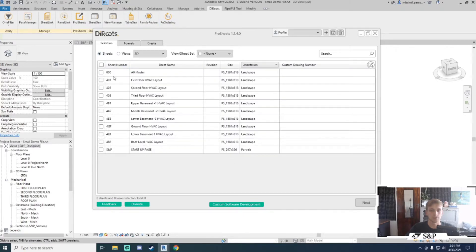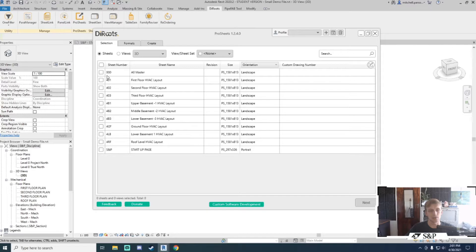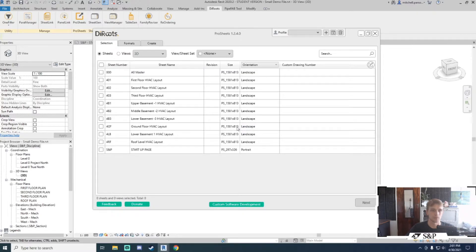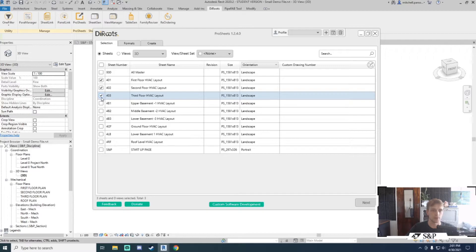I'm going to stick with sheets for this one and I will need to have something ticked here before I can continue on to the formats and create tabs. I'll start working with the first three for now.